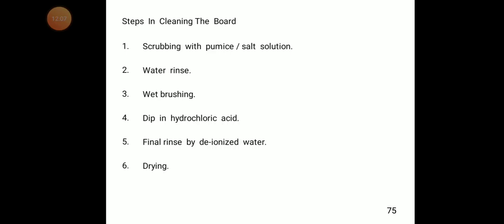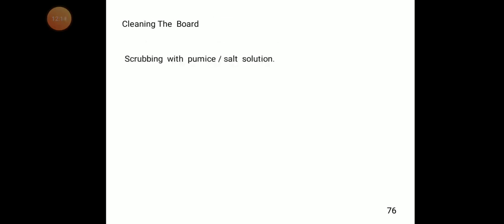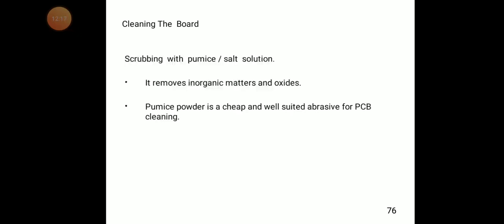The first step is scrubbing with pumice or salt solution. Scrubbing removes inorganic matter and oxides. Pumice powder is a cheap and well-suited abrasive for PCB cleaning. It should always be used in a wet condition.